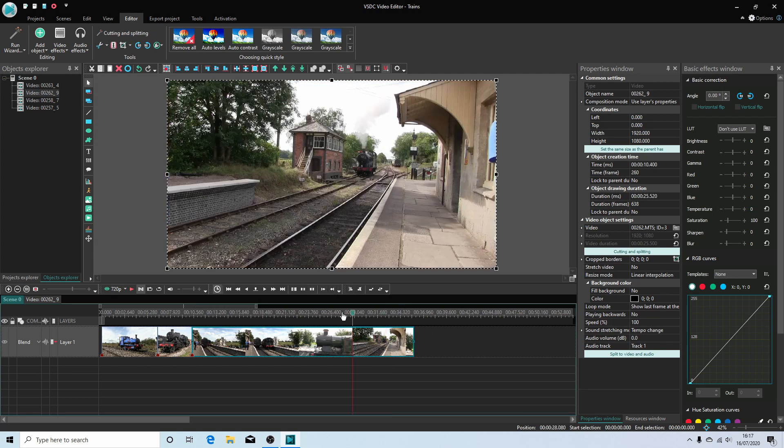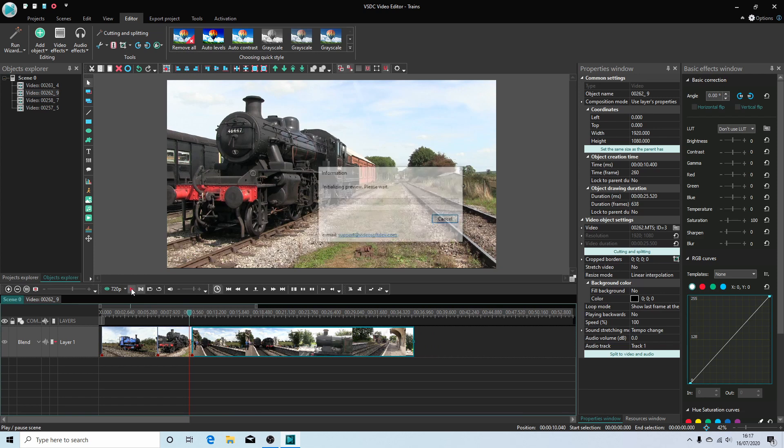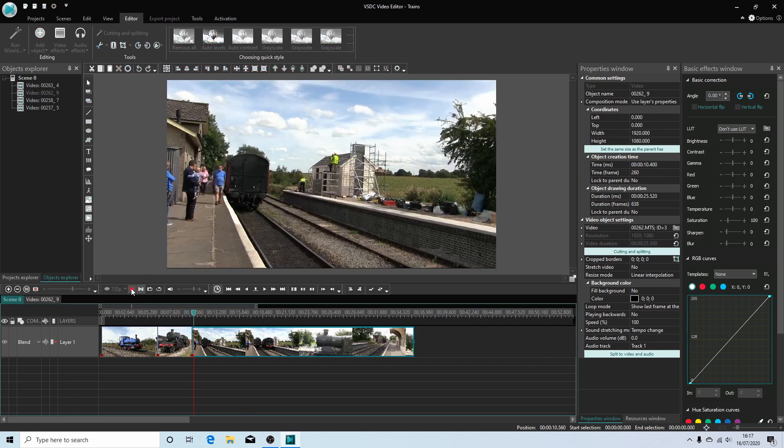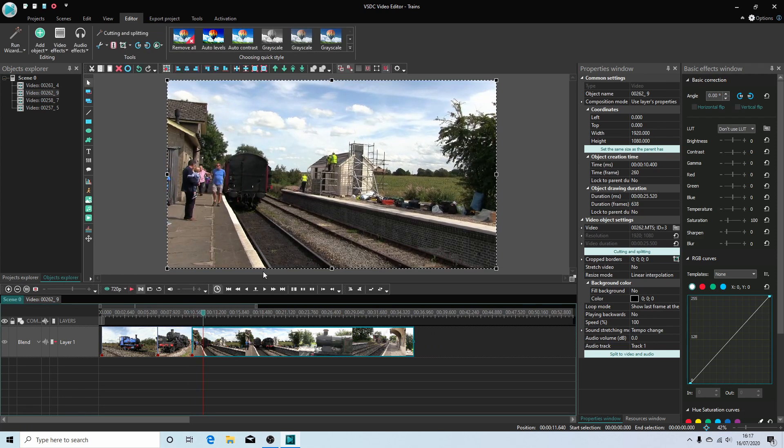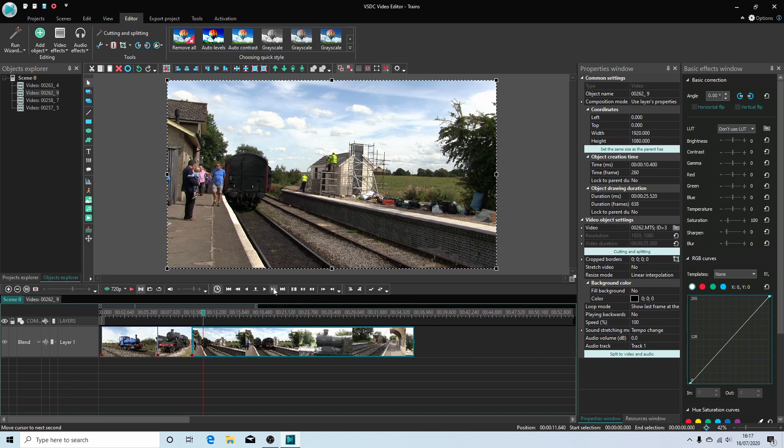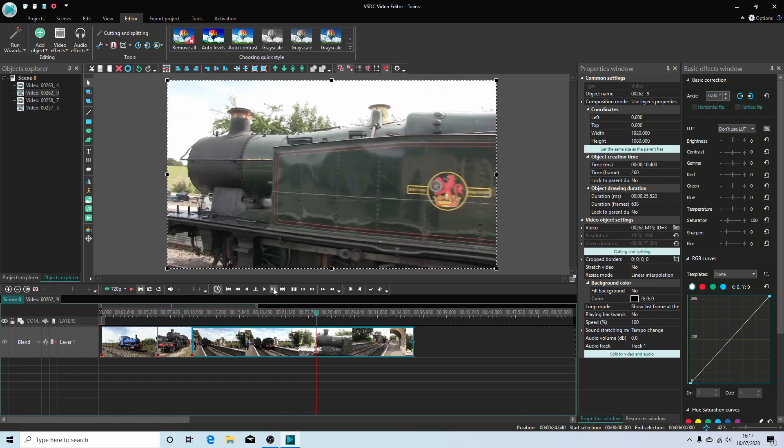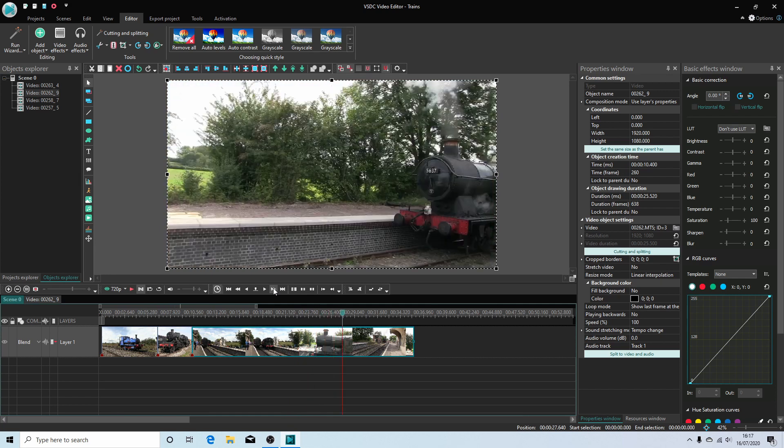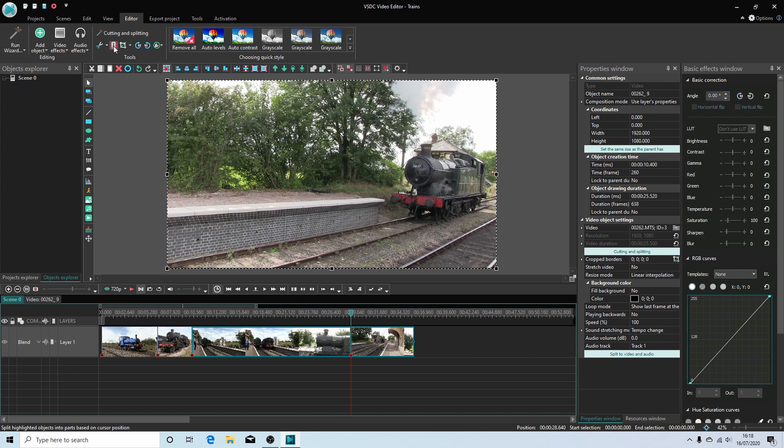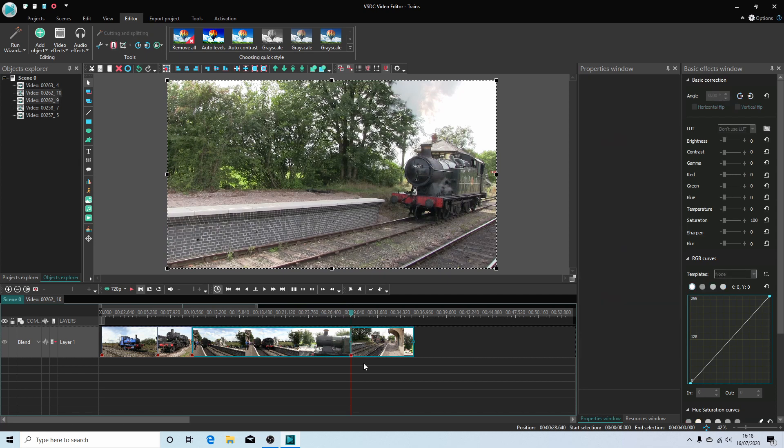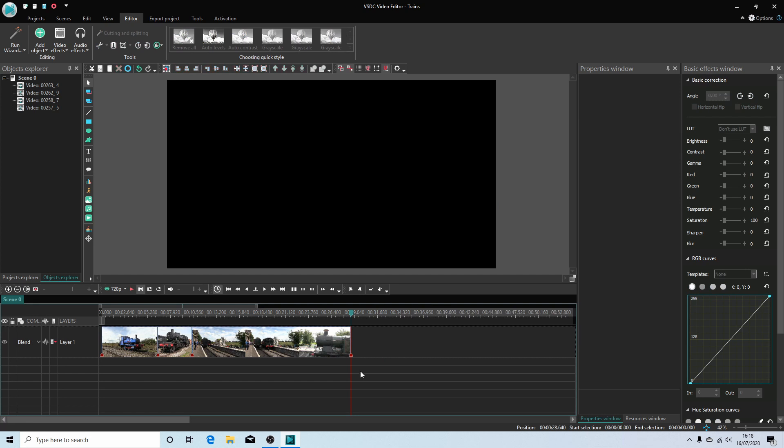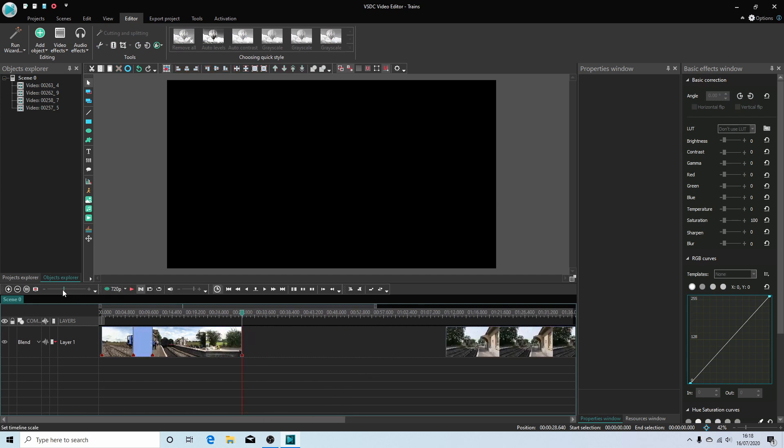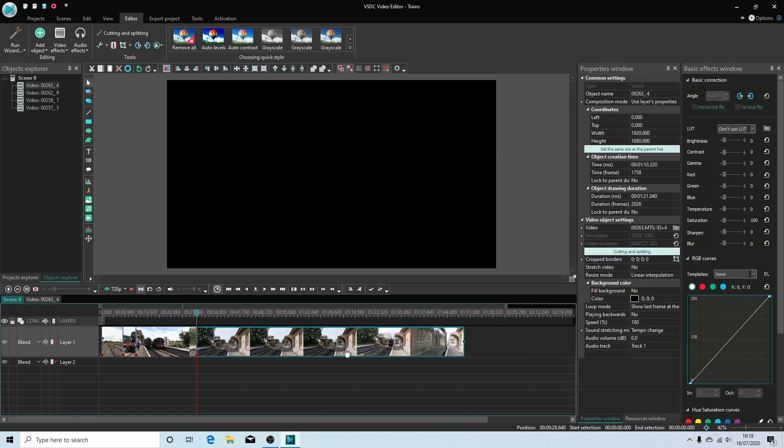I'm just going to grab this up and drag this to roughly the beginning. Hit Play. And again I'm going to use this Move Cursor to Next Second and keep going through that. And I'll cut here. Again, drag a box over, hit Delete, and I'm just going to reduce this in size so I can see the last clip.